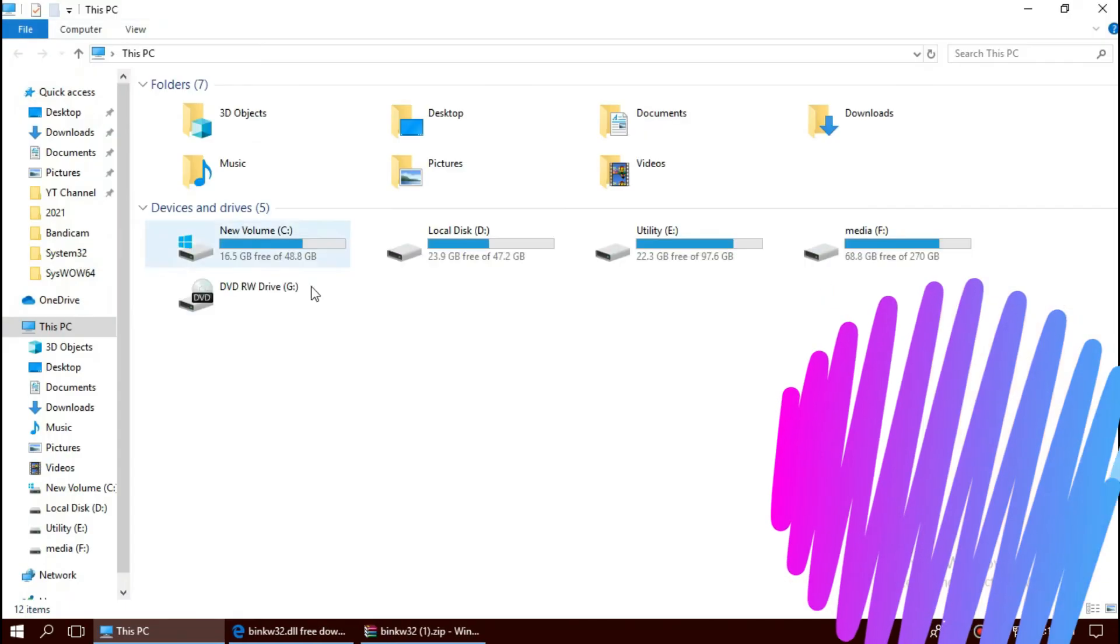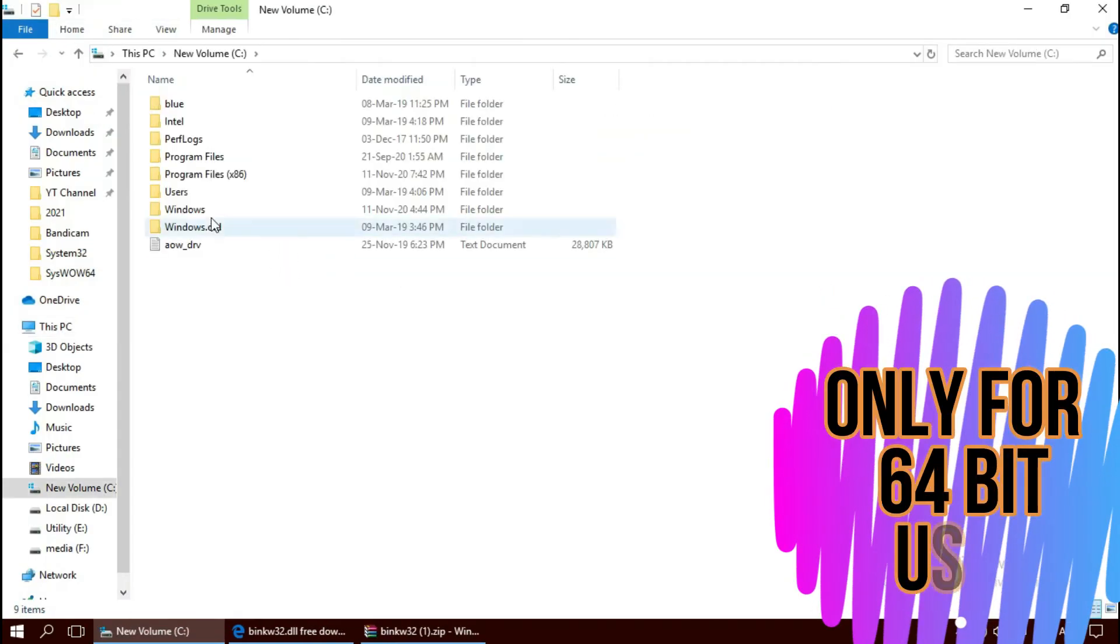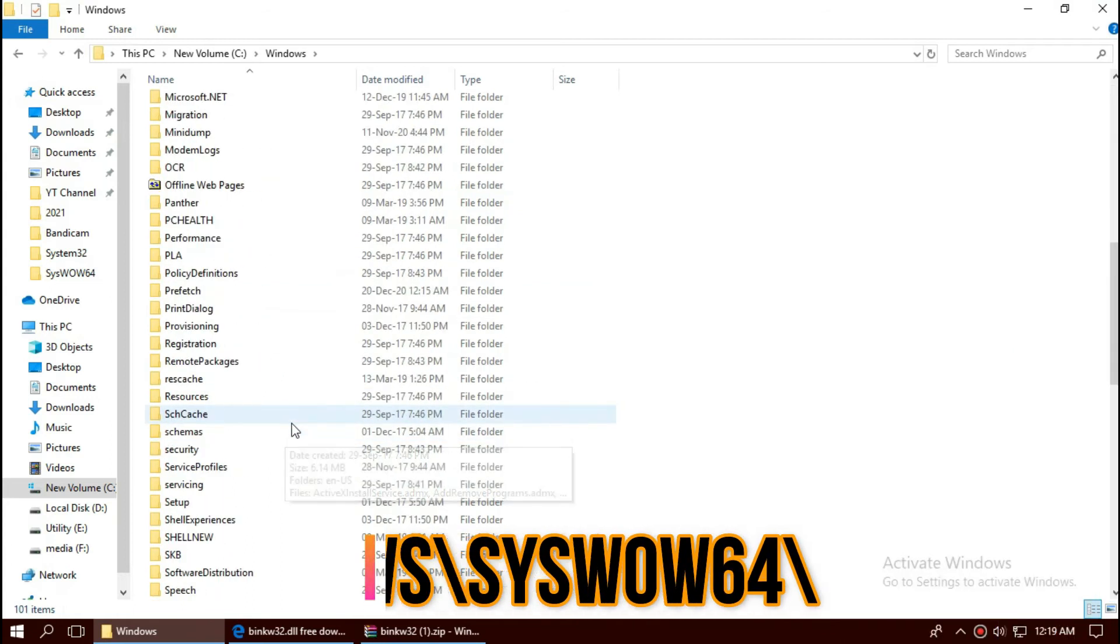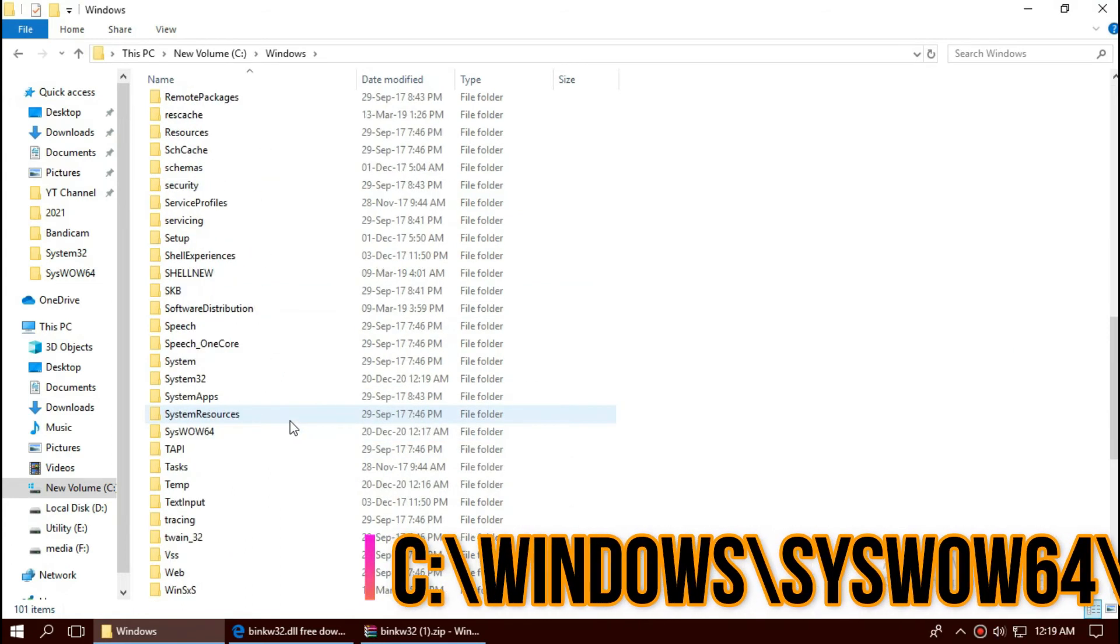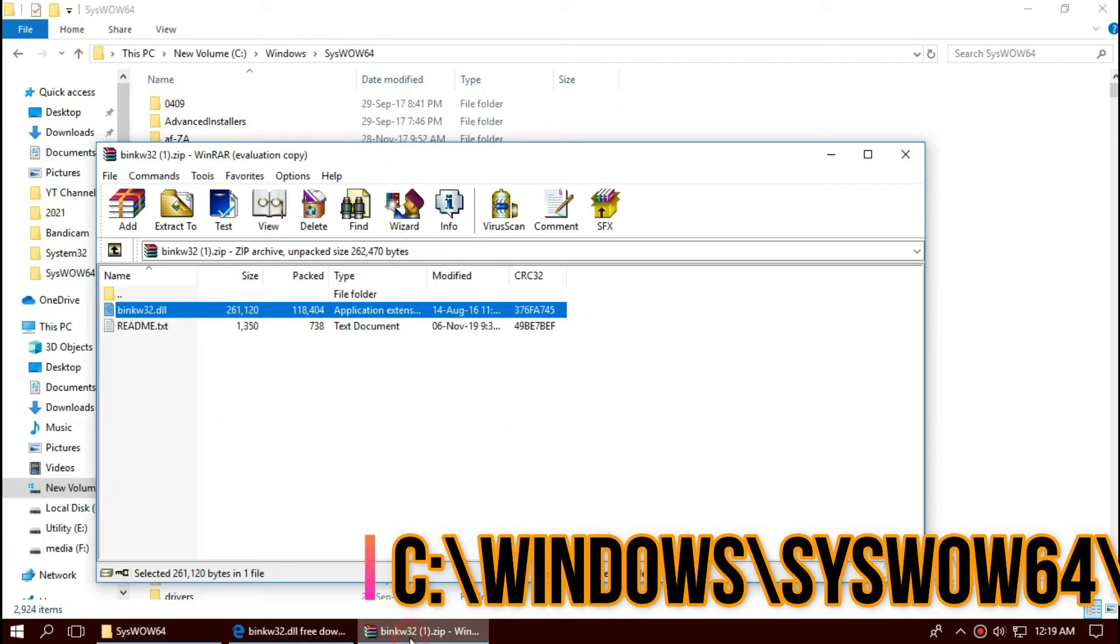If you are a 64-bit user, open This PC again, local disk C, windows, and this time find a folder named SysWOW64. Same again.